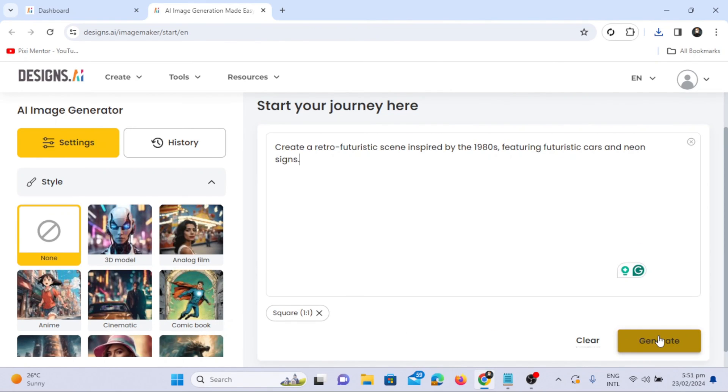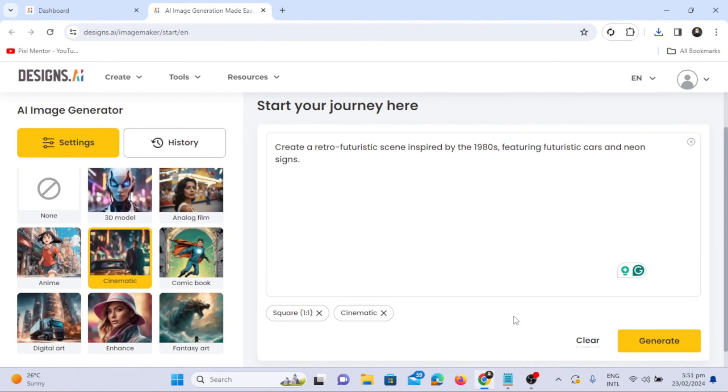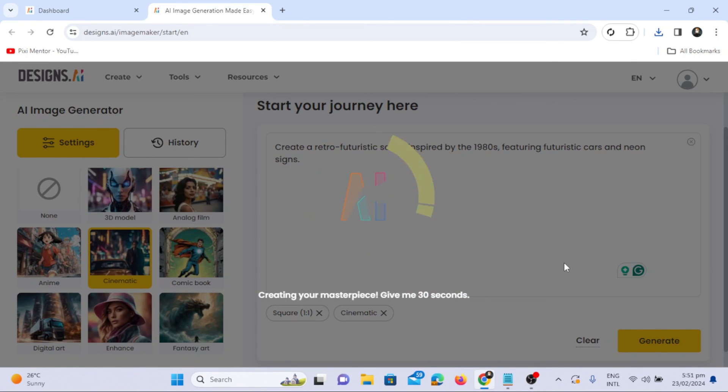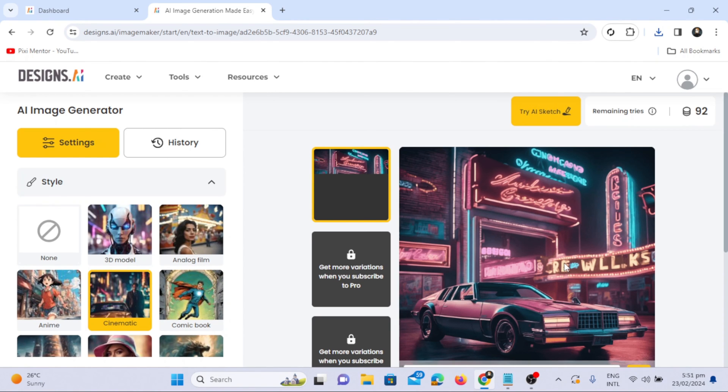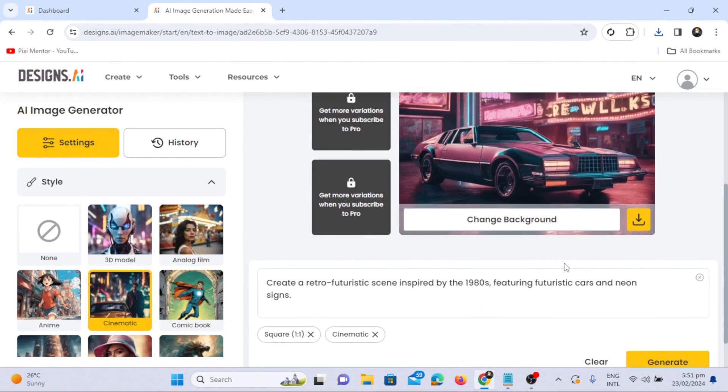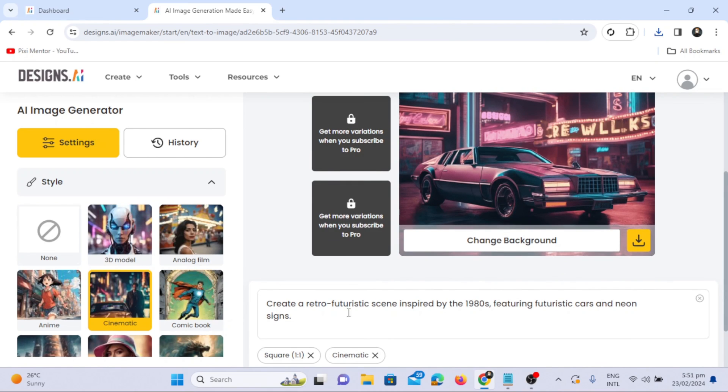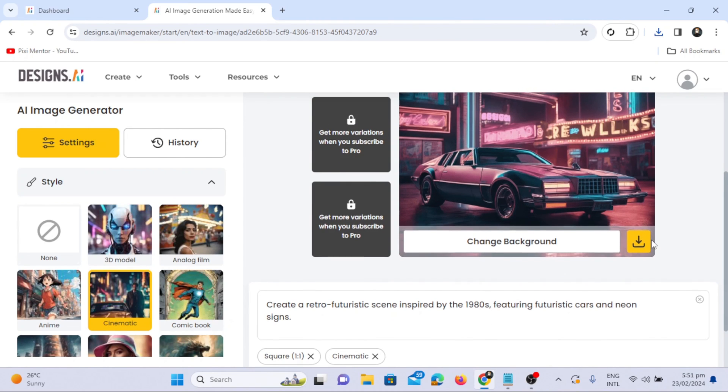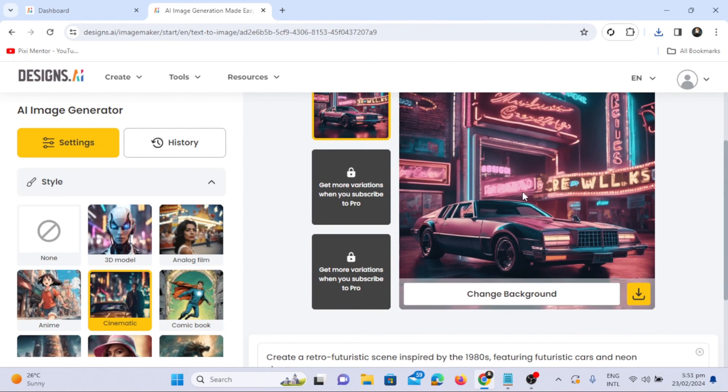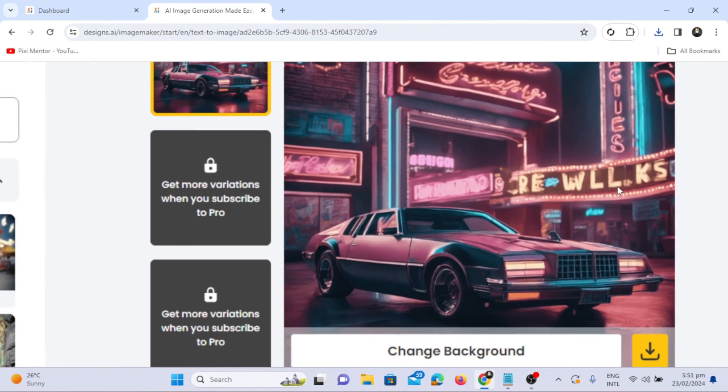Continue exploring the tool with prompts like: create a retro-futuristic scene inspired by the 1980s featuring futuristic cars in neon colors. Results are generated in seconds, showcasing a beautiful and unique design.